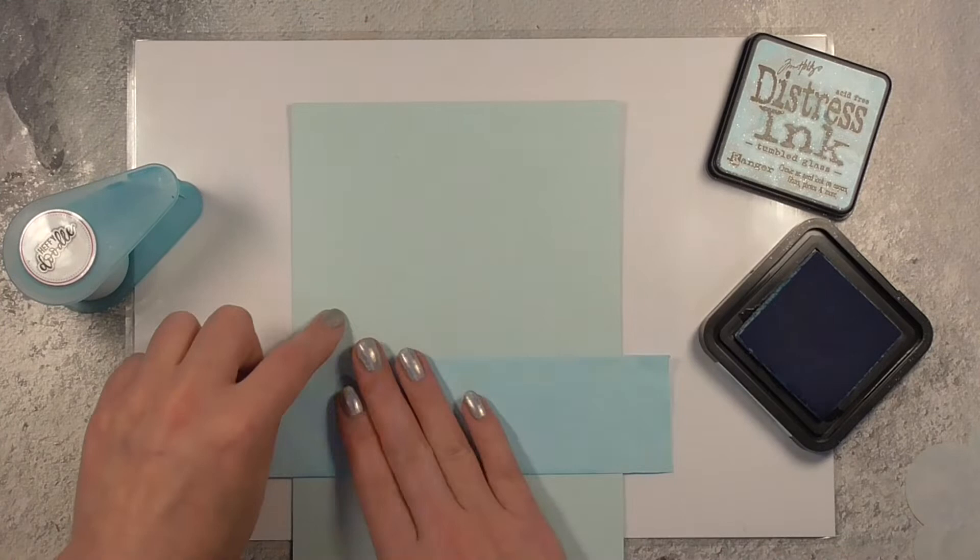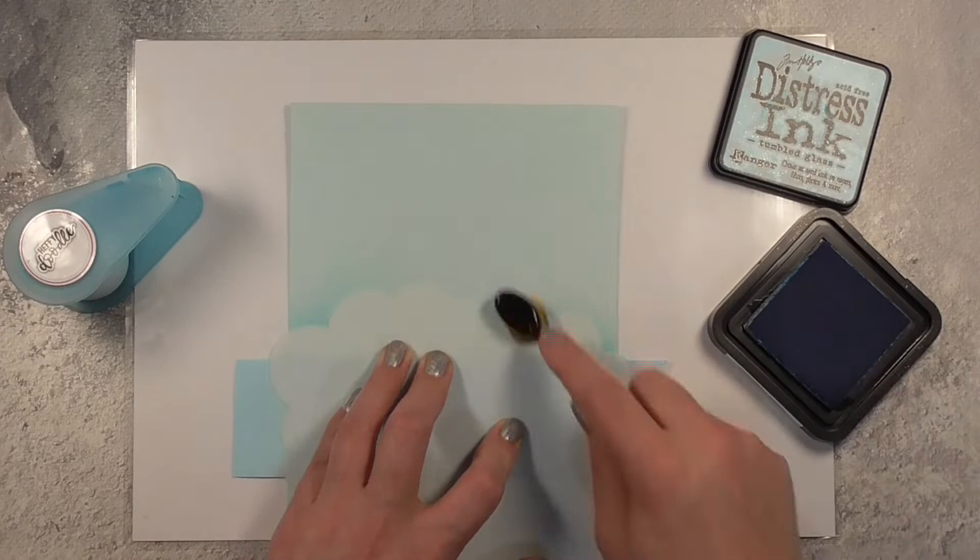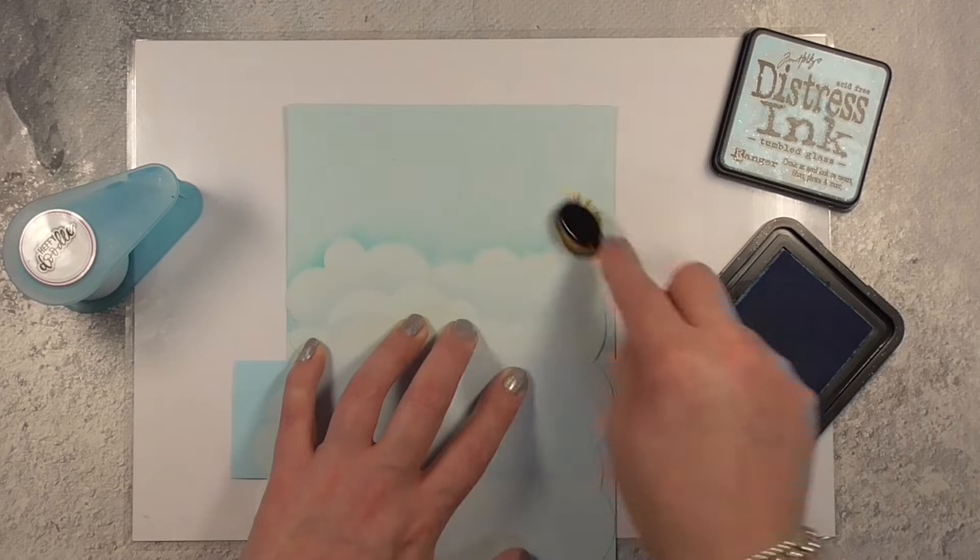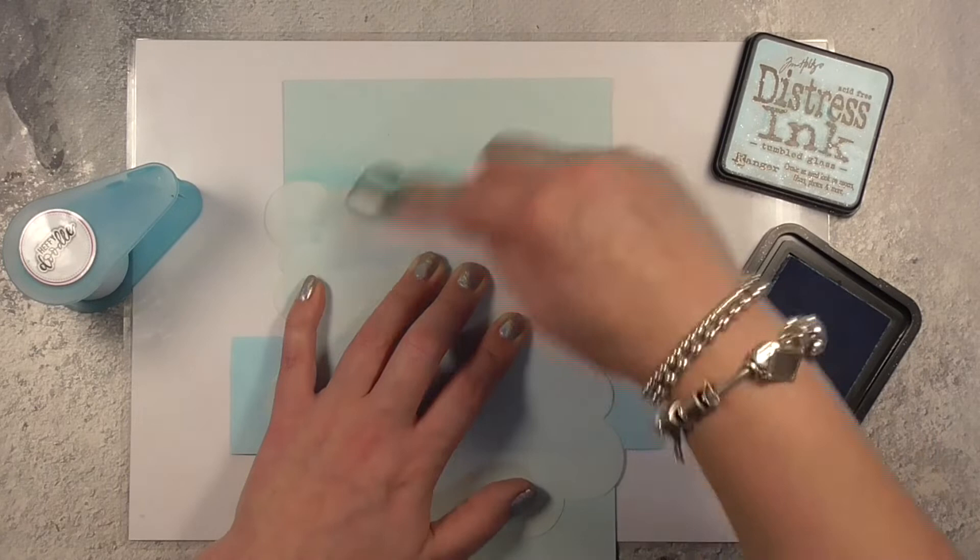I'm using my Heffy Doodle memo tape here and I'm just doing some cloud ink blending using some Tumble Glass distress ink off the edge of a stencil here and I have of course got this sped up, I don't ink blend this quickly.